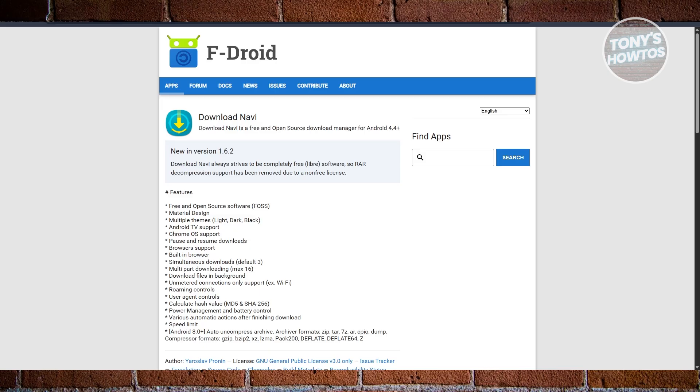Download Navi is a lightweight, open-source download manager that keeps things clean and simple. This one's perfect if you prefer an ad-free experience and want a tool that does its job without trying to do too much. It supports multi-threading downloads, which helps speed things up.